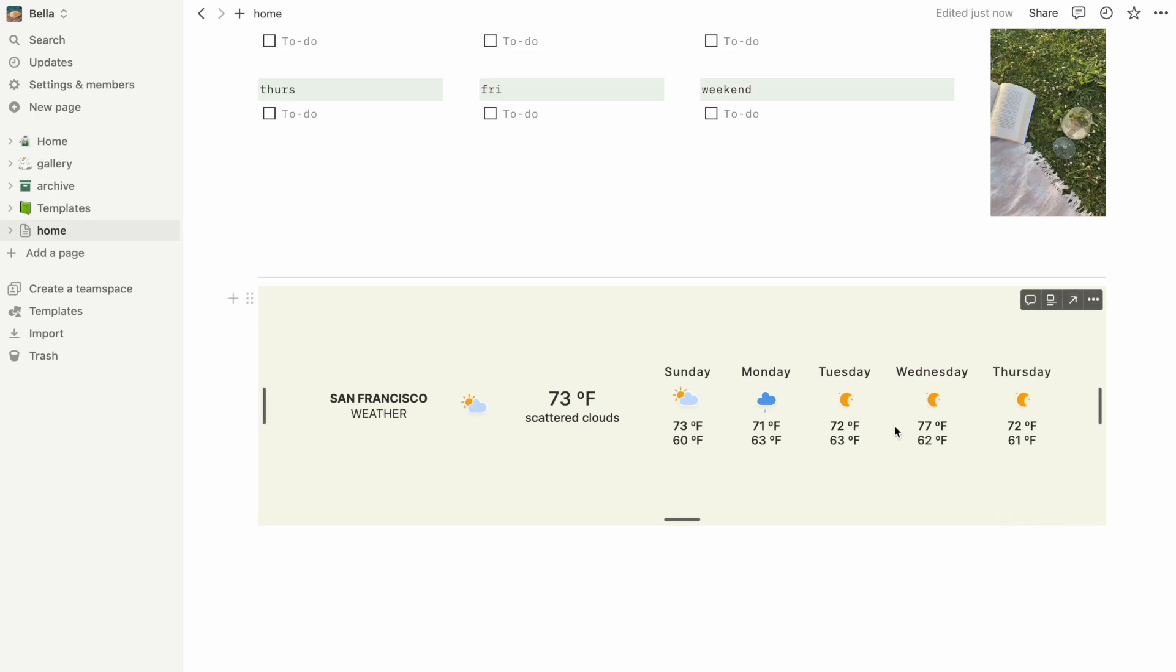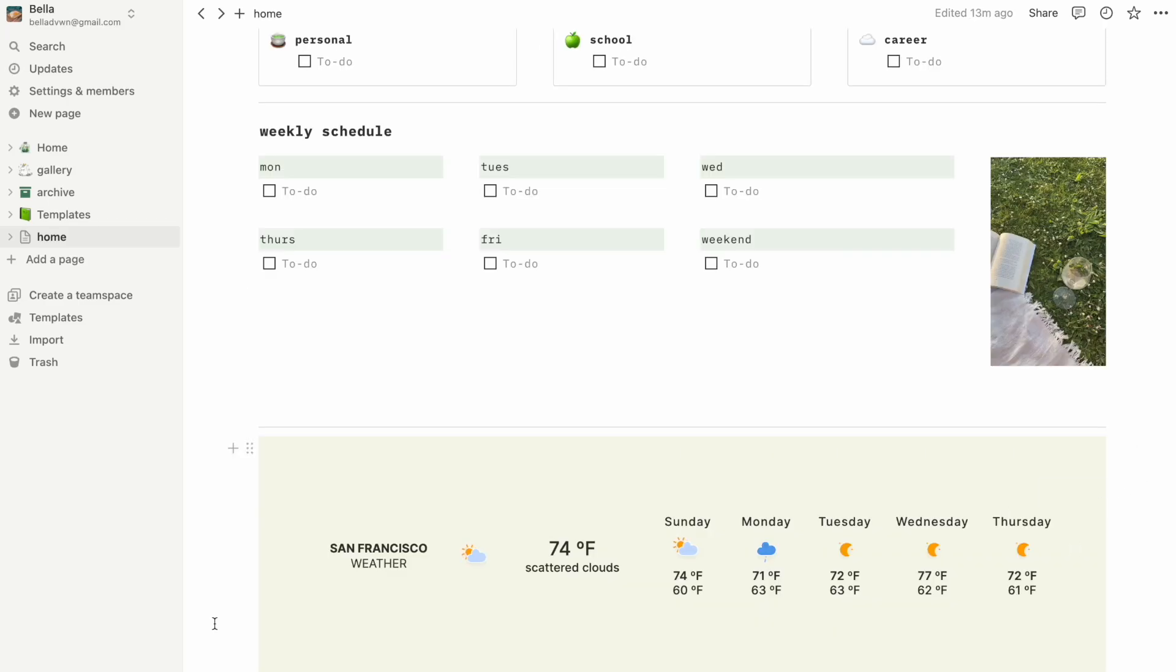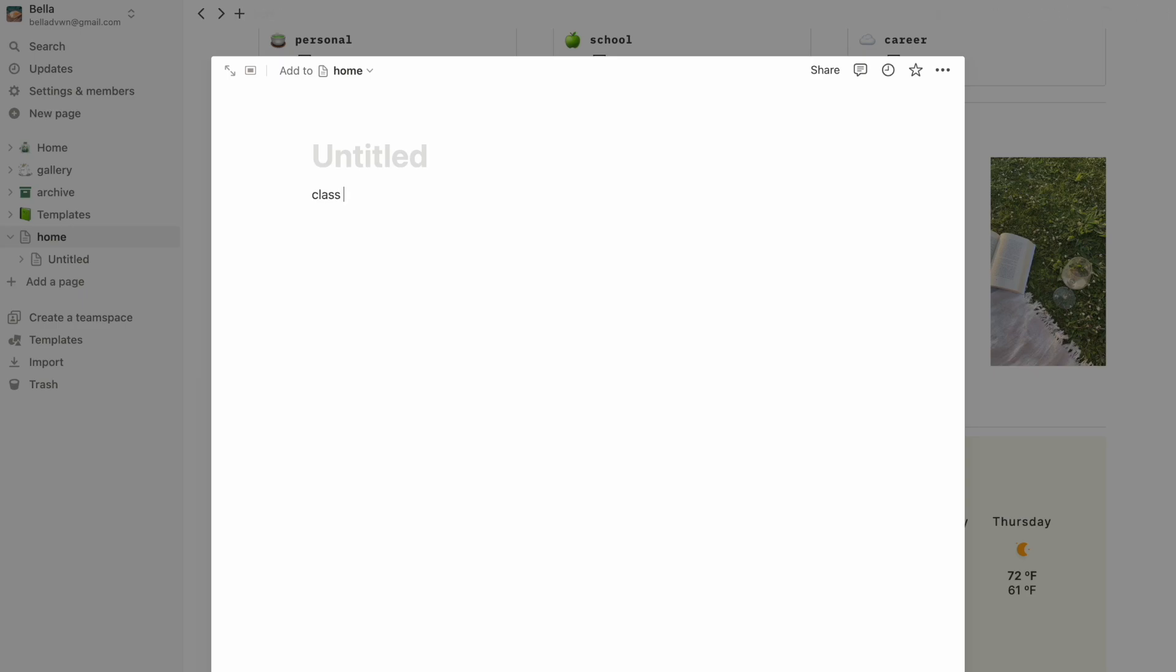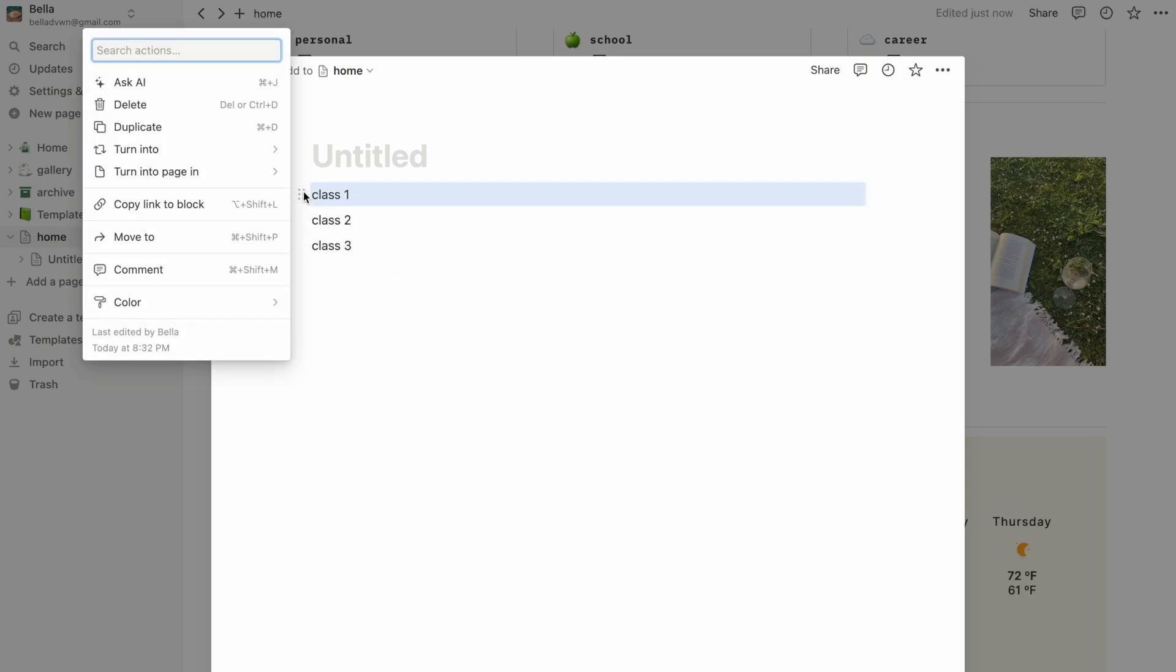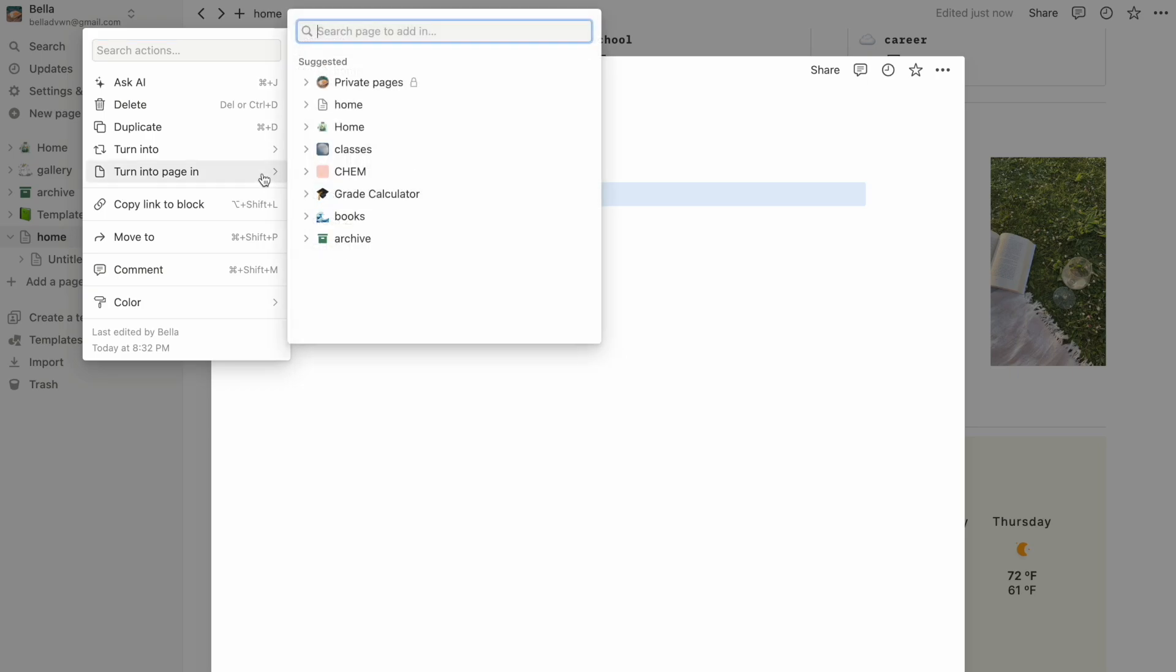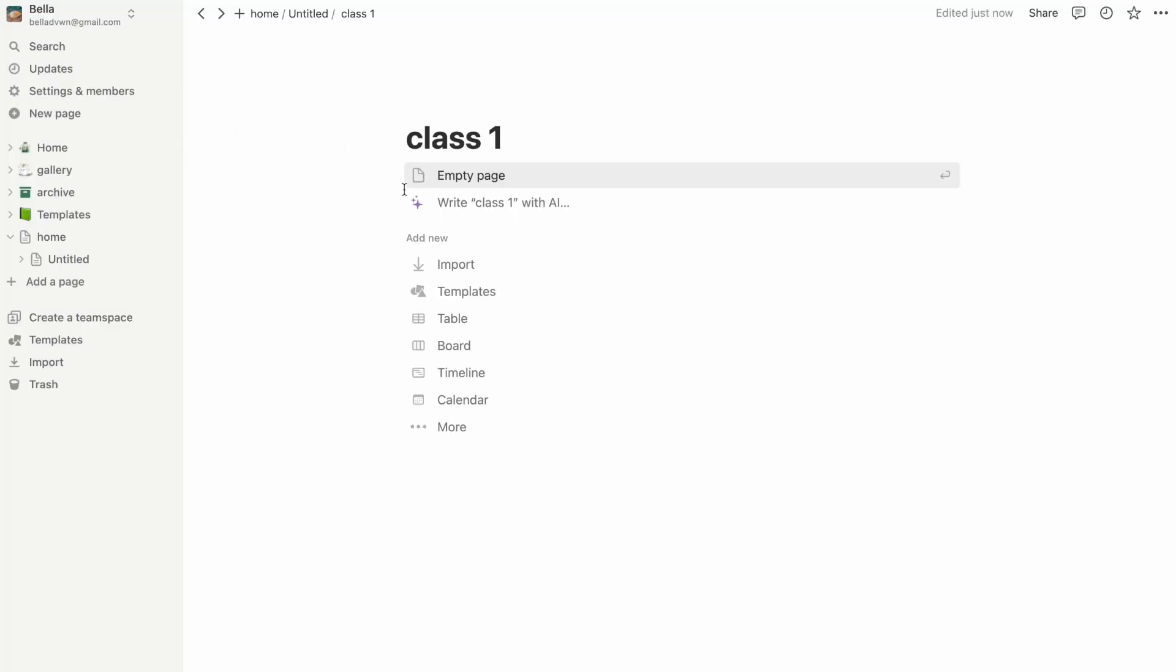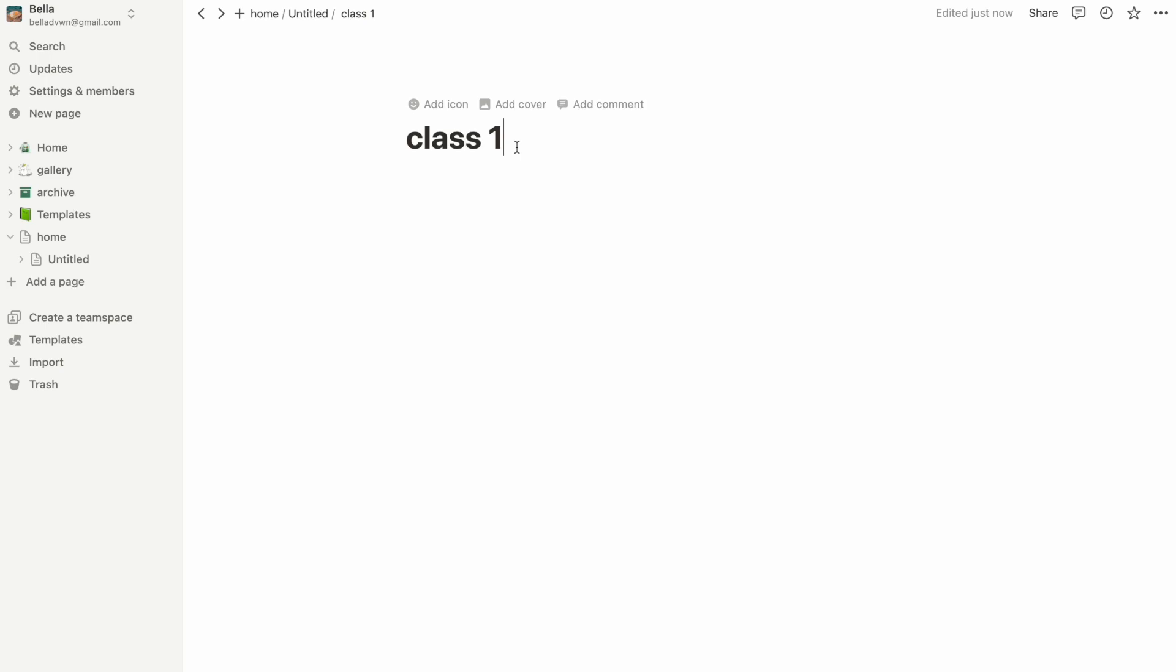For the start of each semester, I like to create an overview of my classes on a separate page. I first list out all the classes I'll be taking and then I click on the six dots and turn it into a page of its own. This is what I find really useful about Notion since you can keep creating pages within pages to organize them.